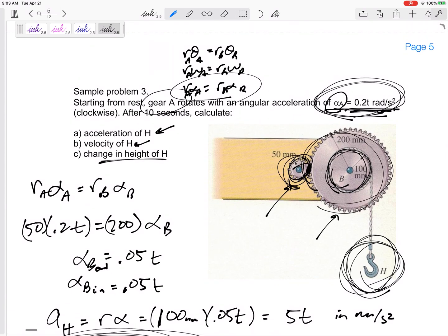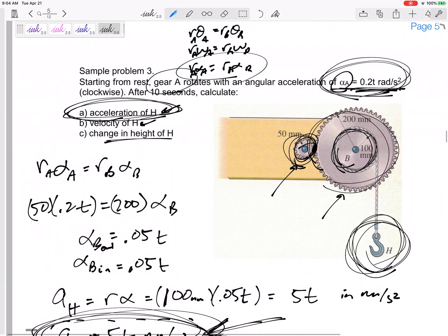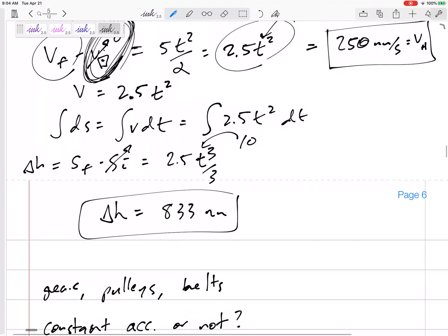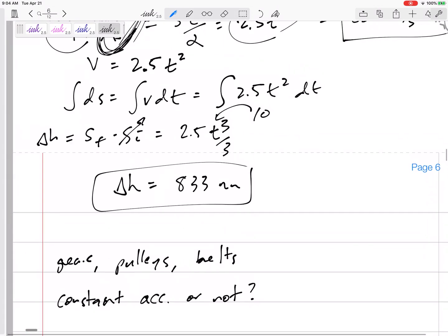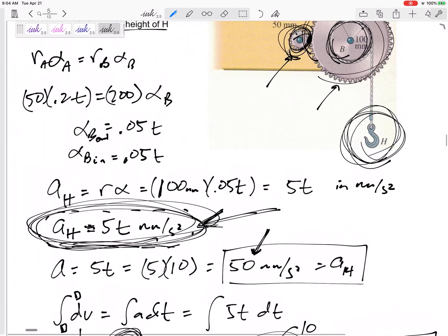Don't over-complicate things. Sometimes students have a hard time finding acceleration even though they were given an equation for acceleration. For part of the problem, you might not even have to take a derivative or an integral, or use a constant acceleration equation to find some of the answers being asked. Hopefully you're prepared for problem number three on this final exam.